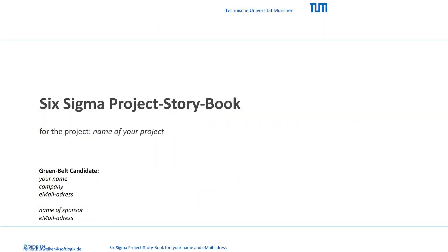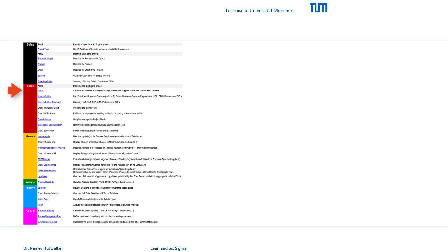The following chapter shows you how to transfer the results of the SigmaGuide and your further insights into your project storybook. Then the define phase is continued with the SIBOC and further basic tools that you should apply to your project.